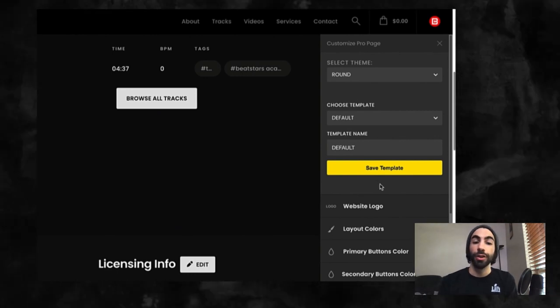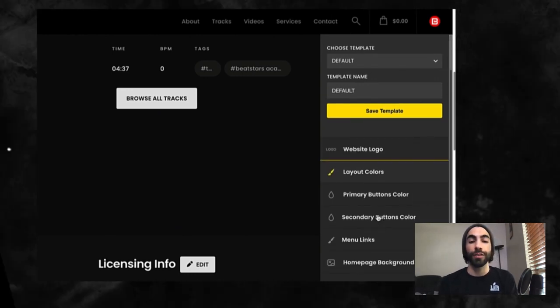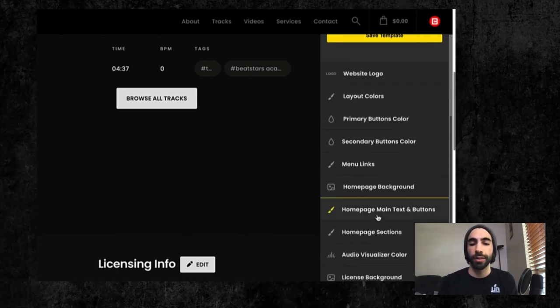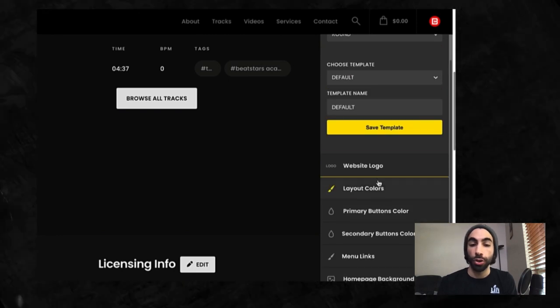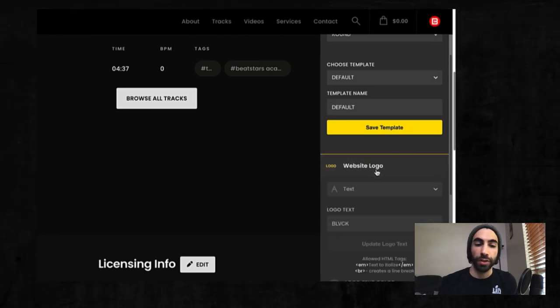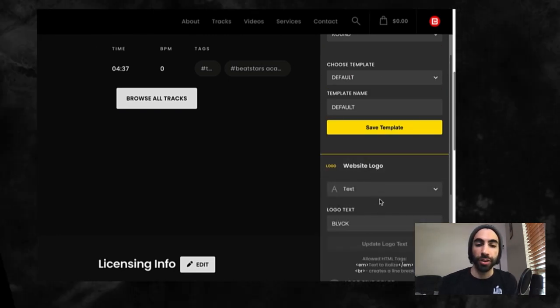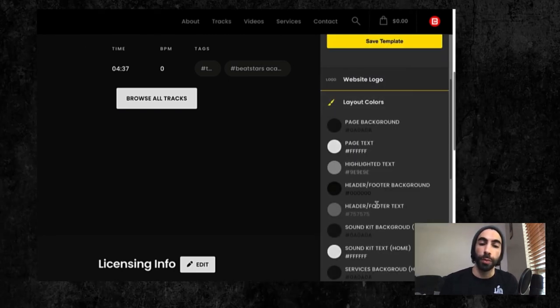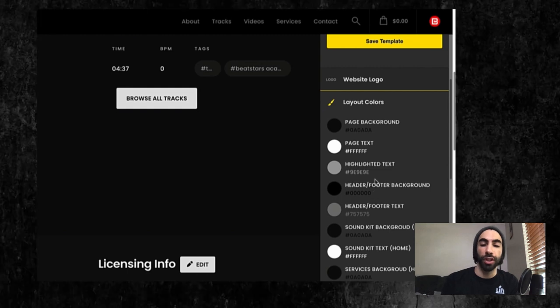From here, you can begin customizing any section you'd like. All you need to do is click on the section, and all of the different options will appear for you to change.